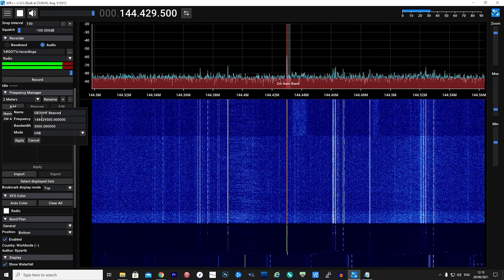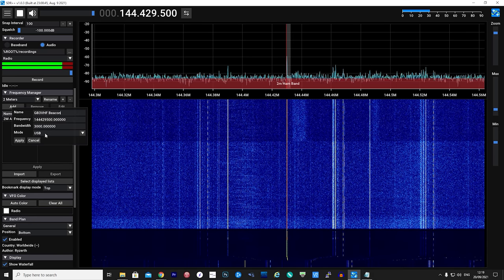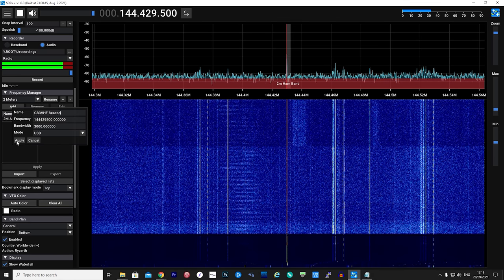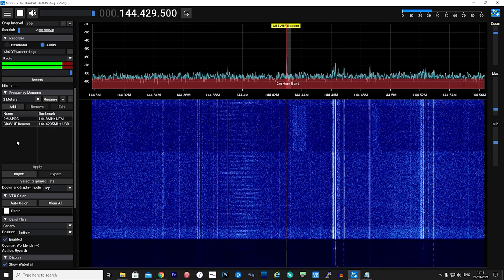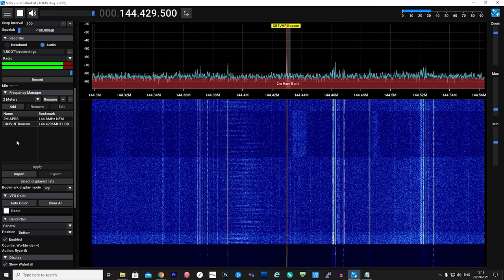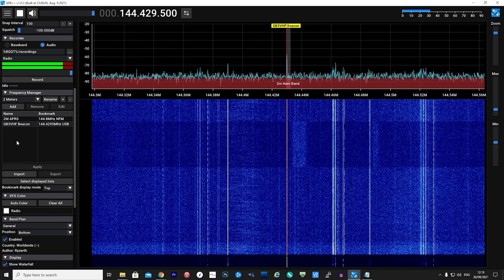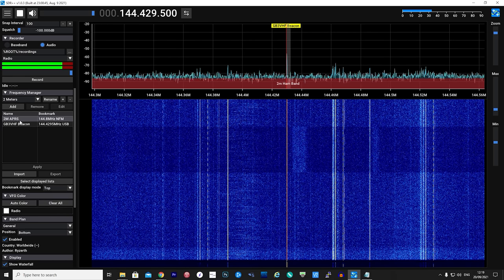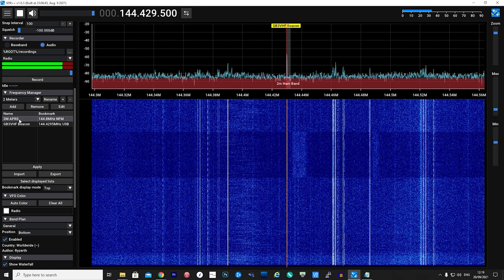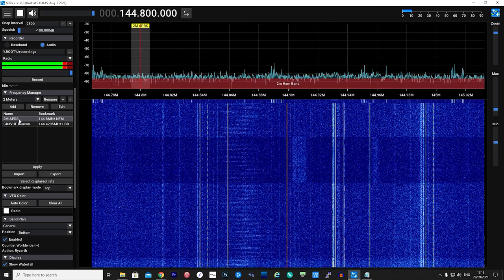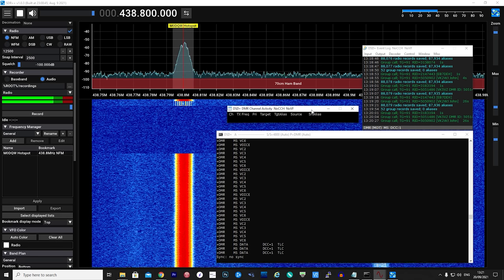Adding in local repeaters is also another good use for the bookmark feature. As well as saving the frequency, the bookmark will also save the mode of modulation so you don't even need to remember it.